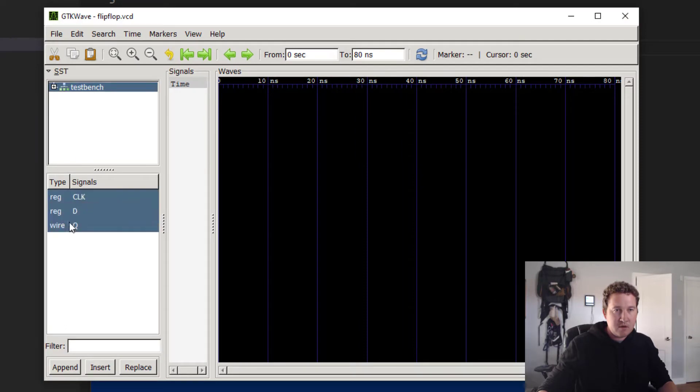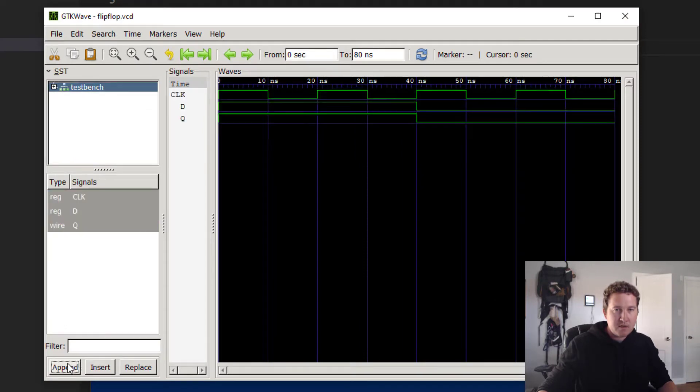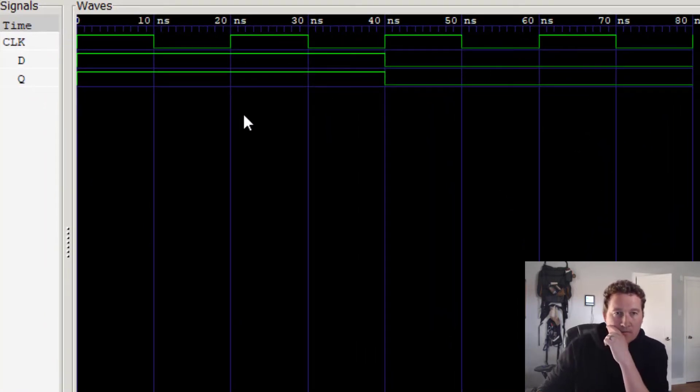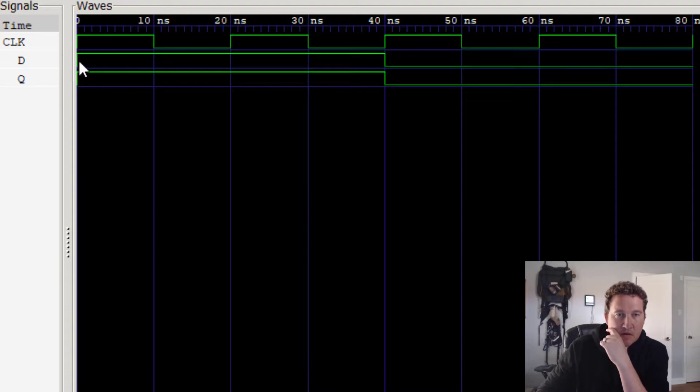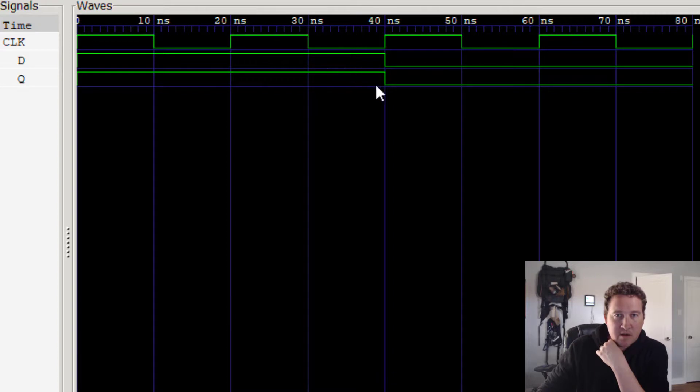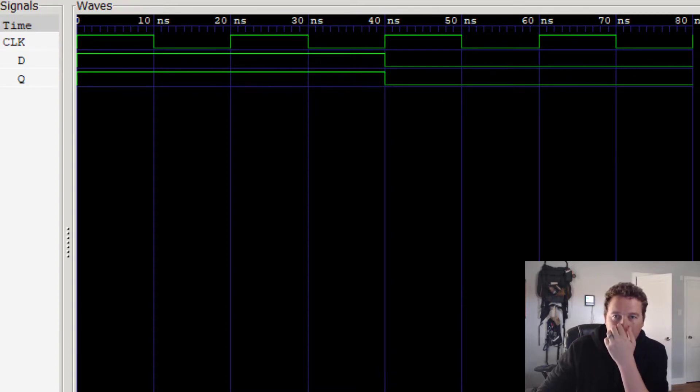And let's see what we've got. We've got a test bench. Let's grab our stuff. And there we go. So let's see. When D was set equal to 1, Q was set equal to 1. And then when it went to 0, Q also went to 0.